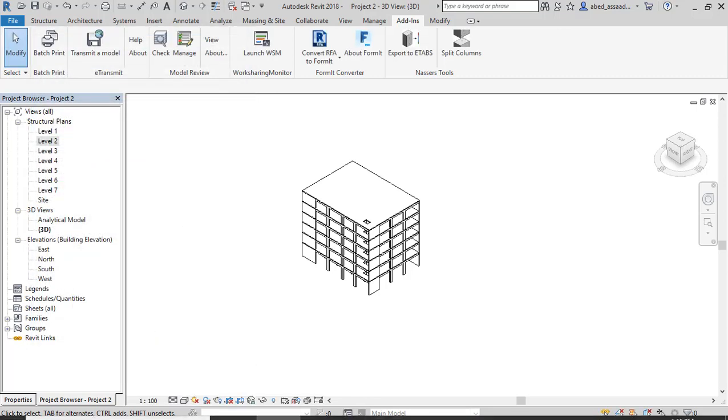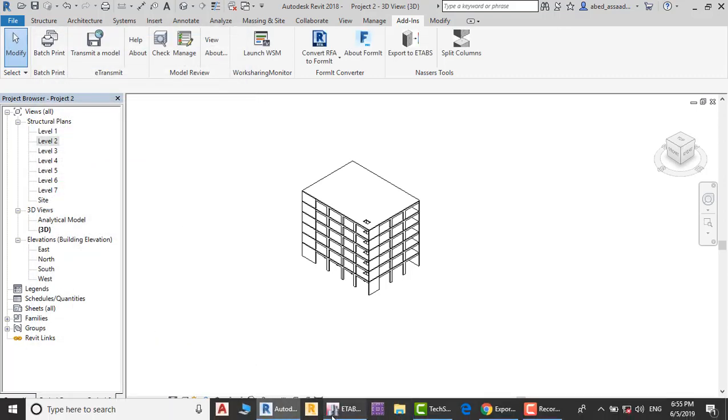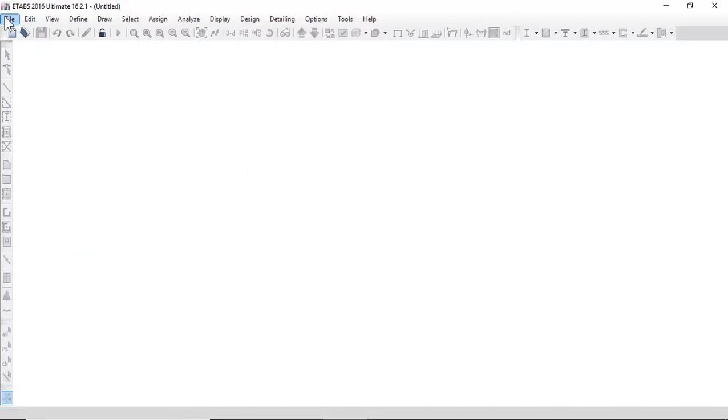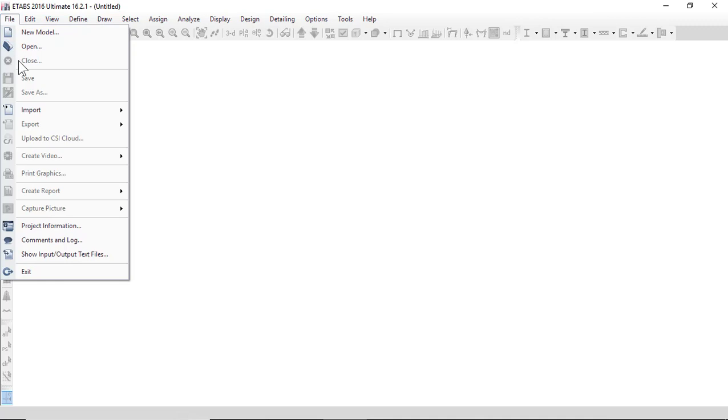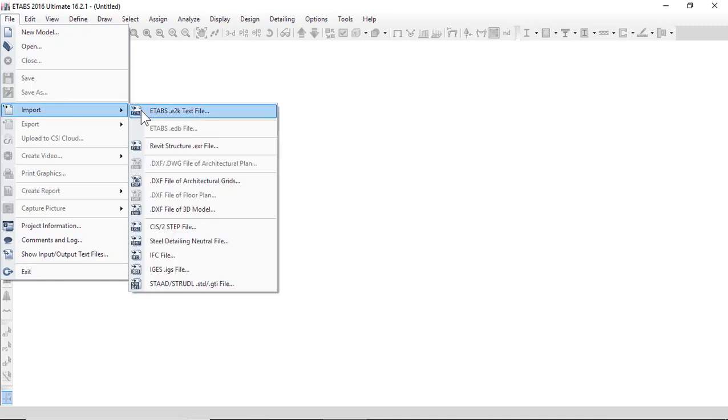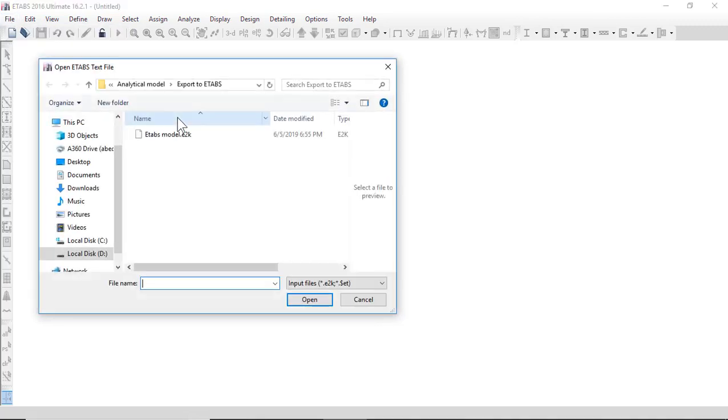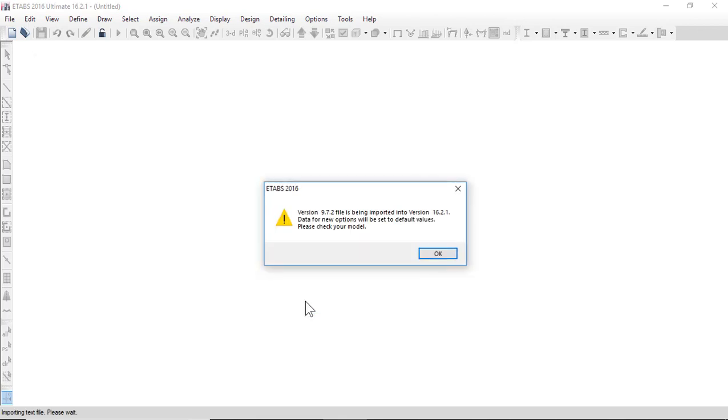Open E-Tabs. Now click file, import, E-Tabs E2K text file, and choose the file. Open.